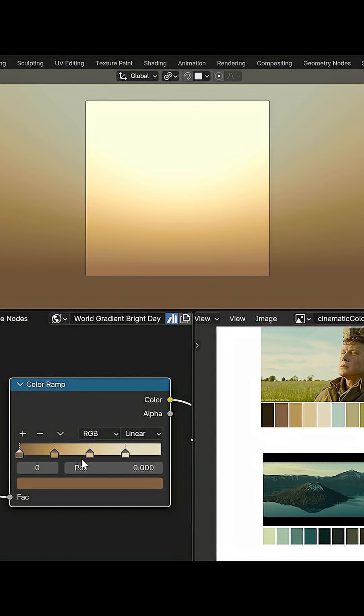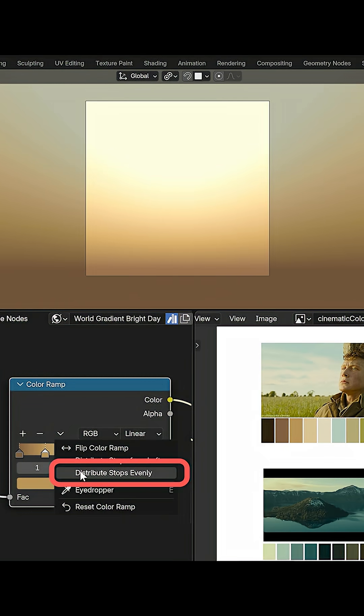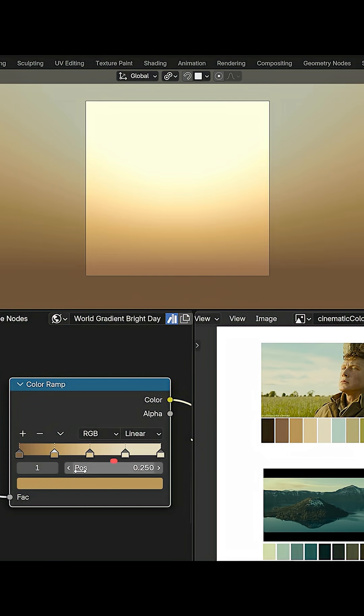If however you do make a color ramp manually, you can always use this option to position the stops evenly. So give these tips a try next time you're working with a color ramp.